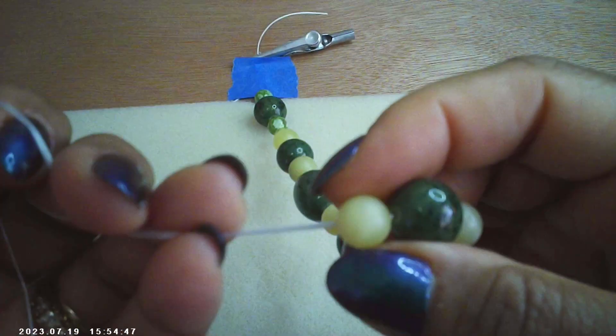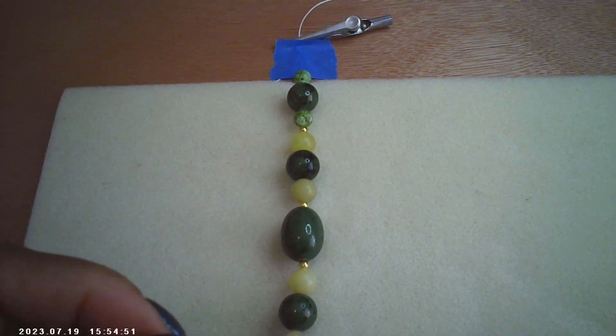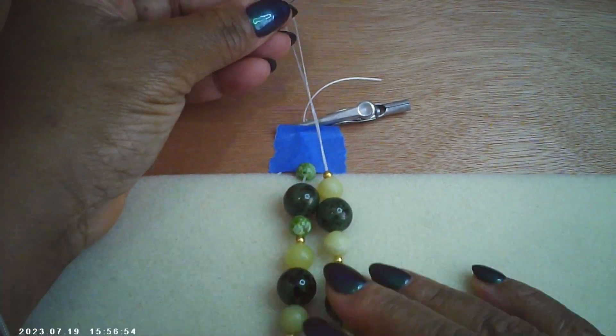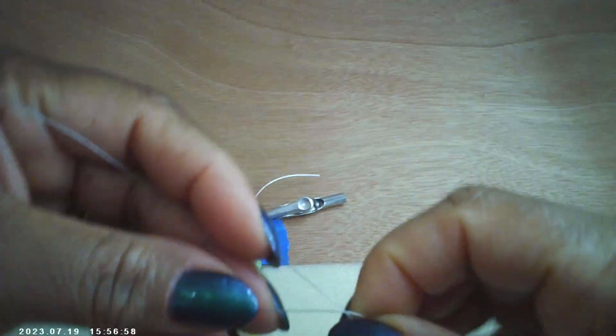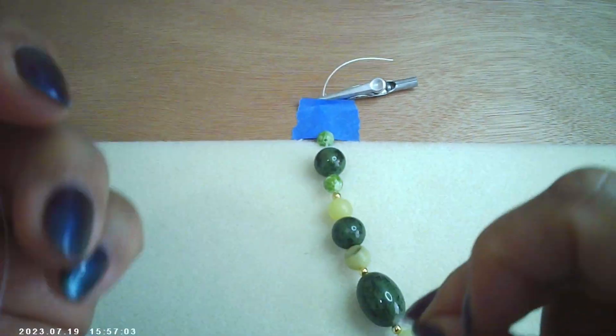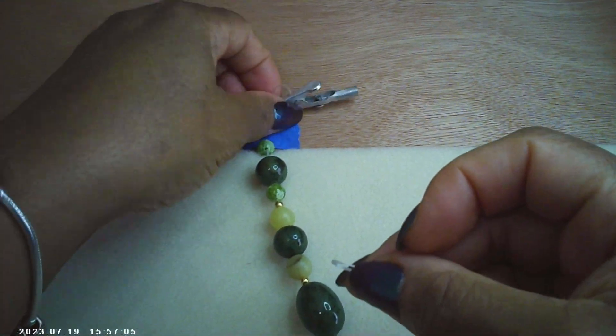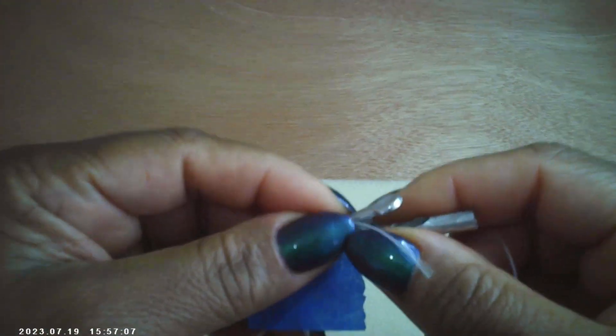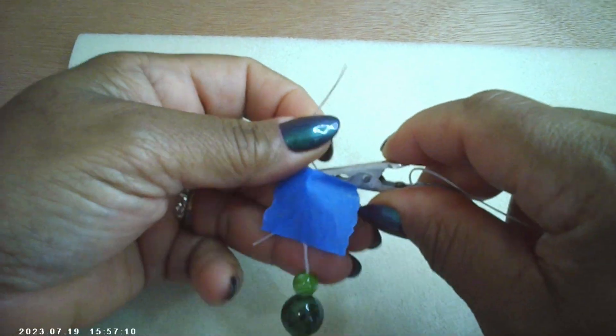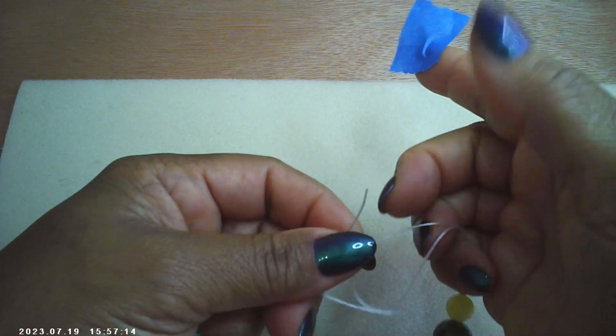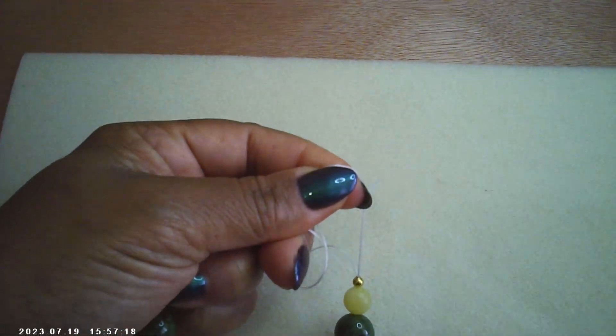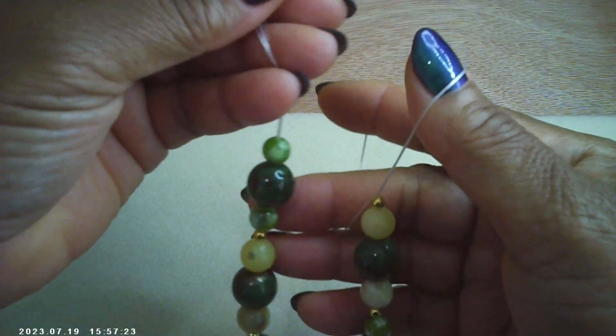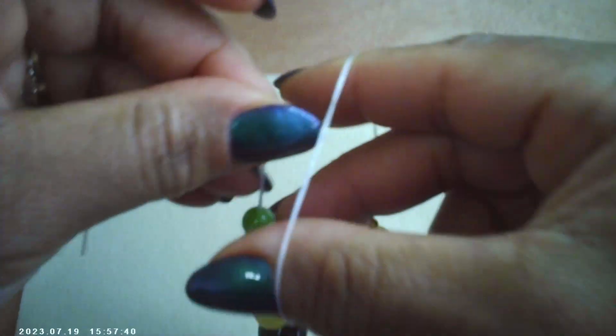We're at the very end now, so I'm going to take the needle off. The needle comes off. Take the thread off to the side. Let's give it a good measure, about seven and a half, which is fine.